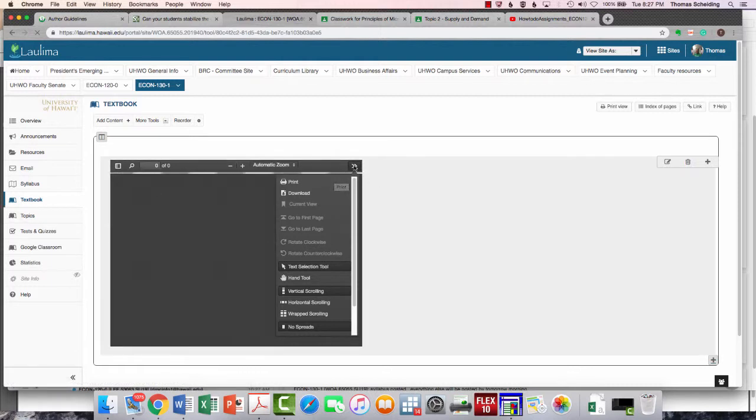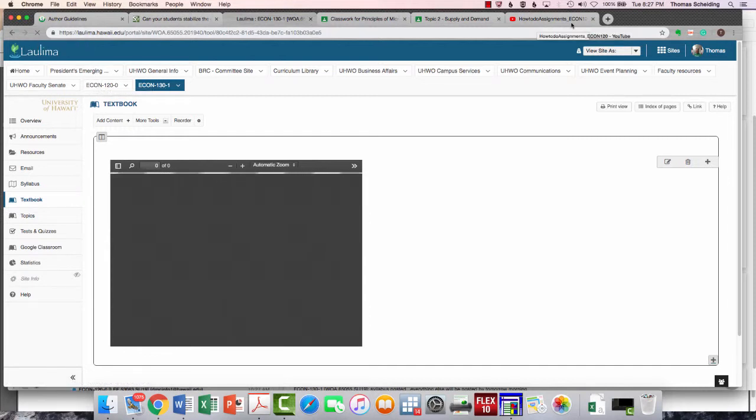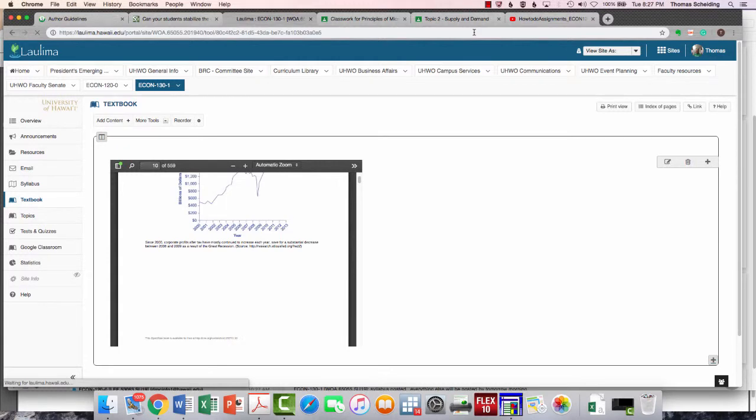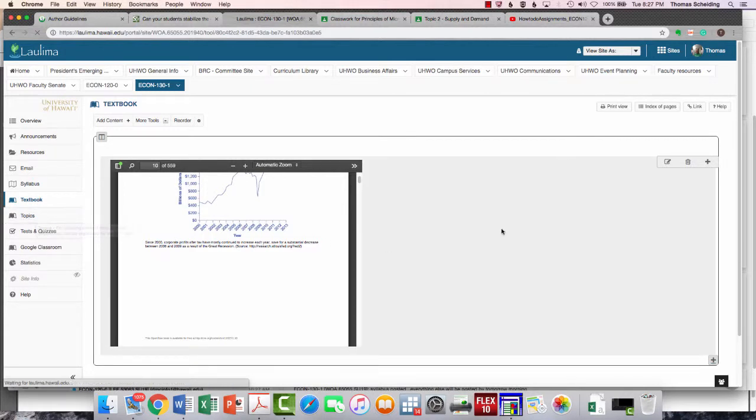I don't want to spend too much time on it because I don't anticipate most of you are going to be doing this using the entire big book. What I did is I split up the large book into individual chapters. We'll wait for Laulima to think about the chapter. As you can see, 559 pages. No one's going to read 559 pages.